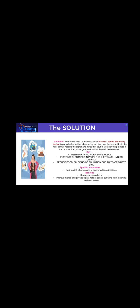The major benefits are it reduces noise pollution and improves the mental and psychological health of people who are suffering from depression and insomnia.